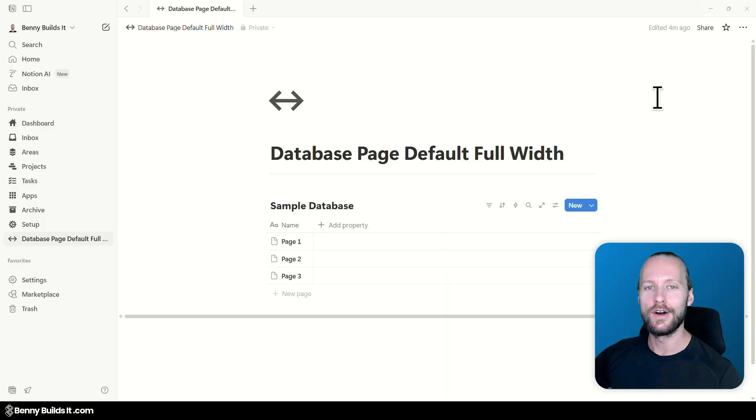Notion just released a new update with small quality of life improvements, one of which finally gives us the option to set the default page width to full, at least for database pages.